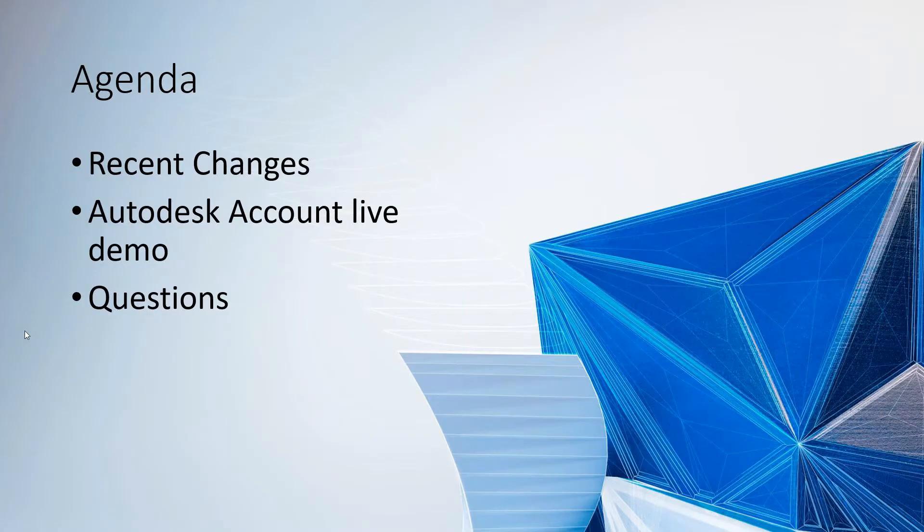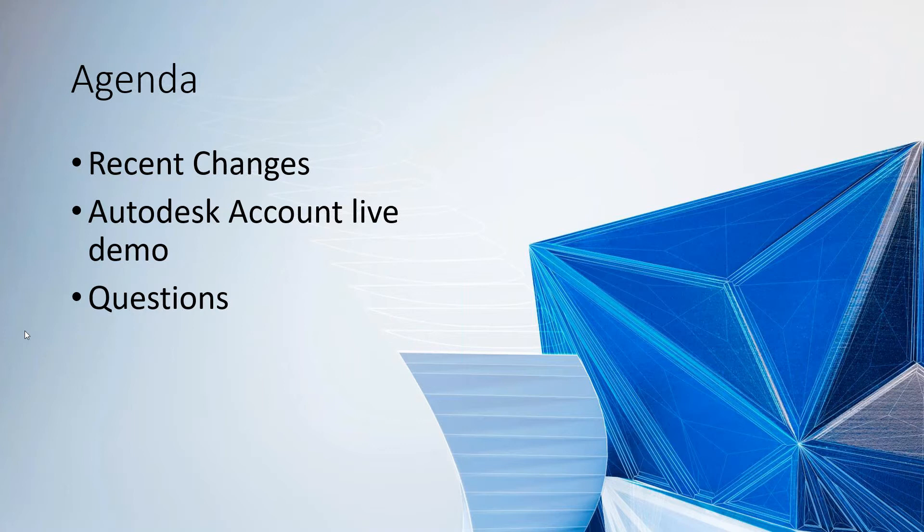I'm going to go over today the recent changes from Autodesk, the Autodesk account live demo.